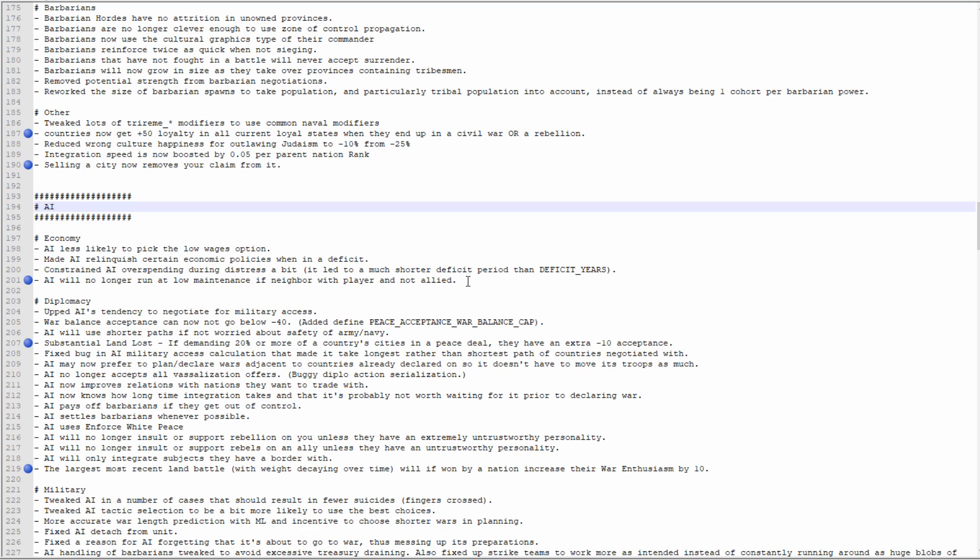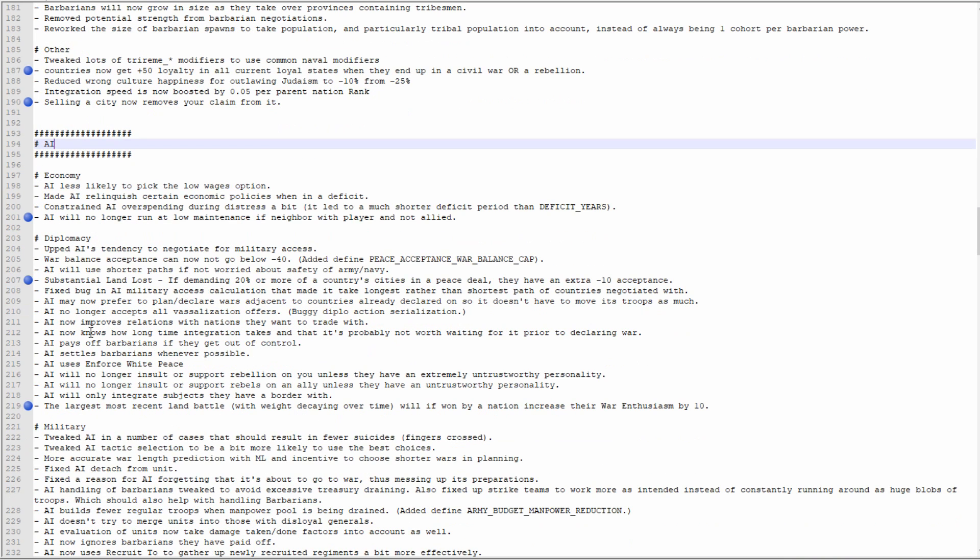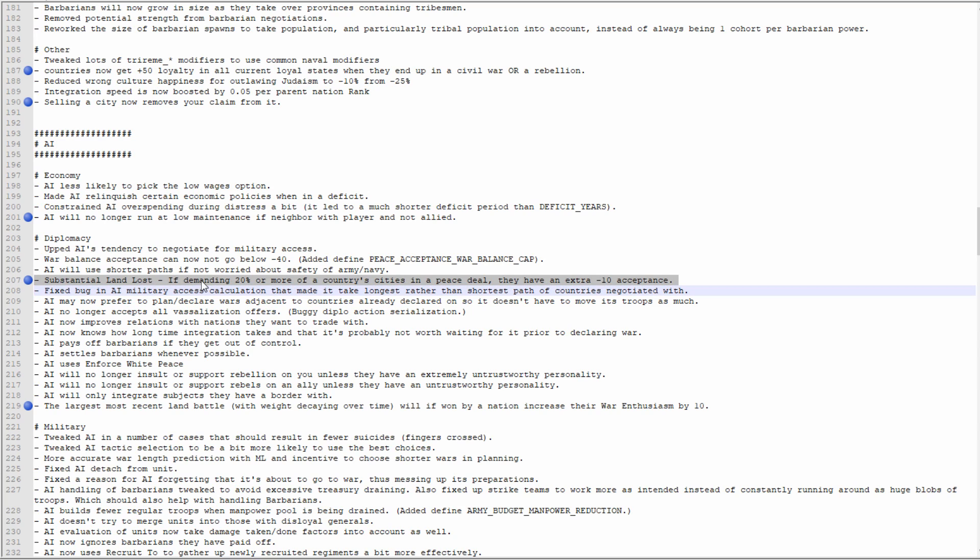Moving on, a new thing here: substantial land lost. If you're demanding 20 or more of a country's cities in a peace deal, they'll have an extra negative 10 acceptance. This is an interesting one because negative 10 acceptance is not very much, but you gotta think what happens when you're maybe going for a world conquest and every single point of acceptance counts. I don't mind making world conquest harder. It shouldn't be possible without exploiting because otherwise the game isn't working properly in my opinion.